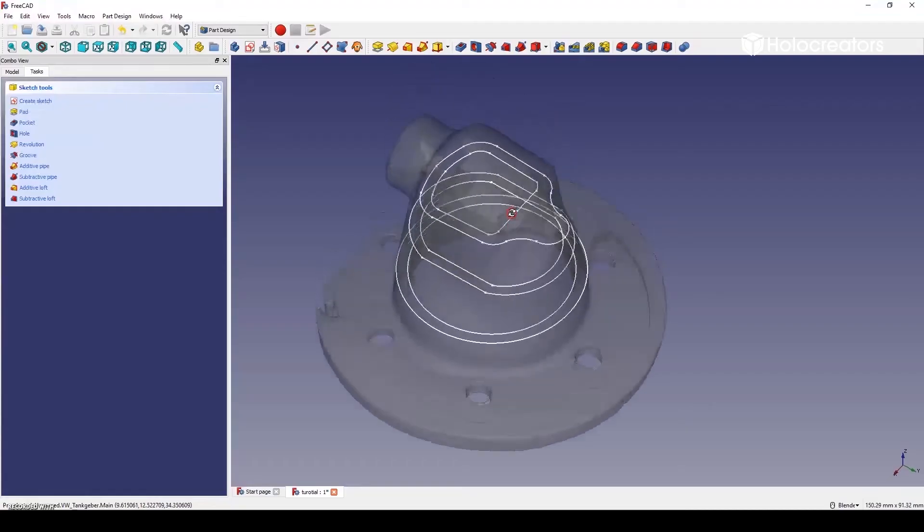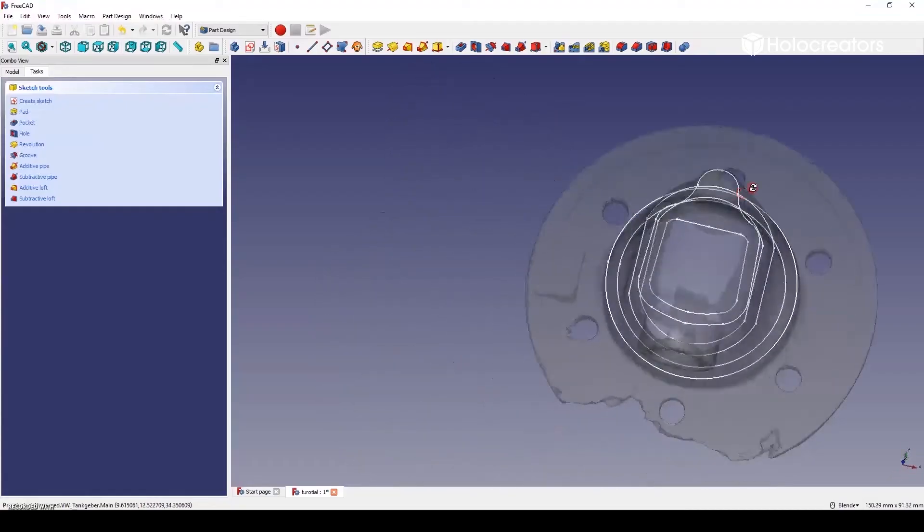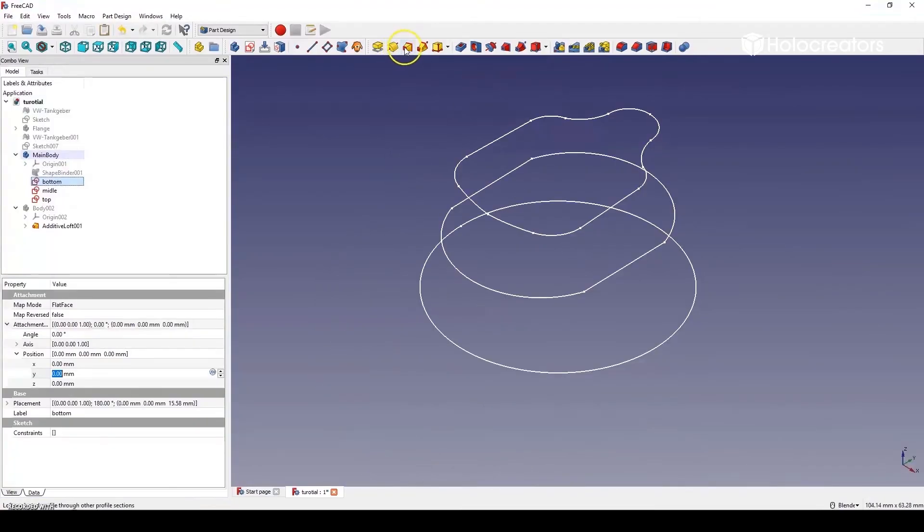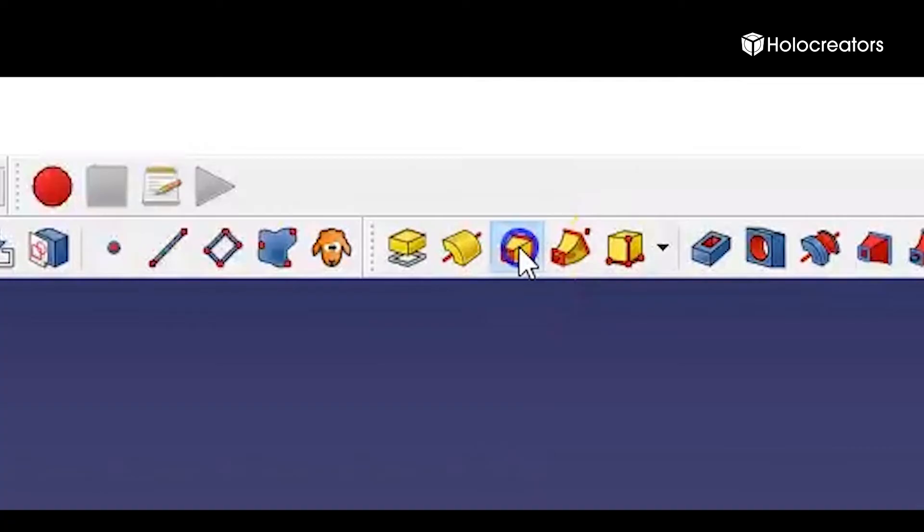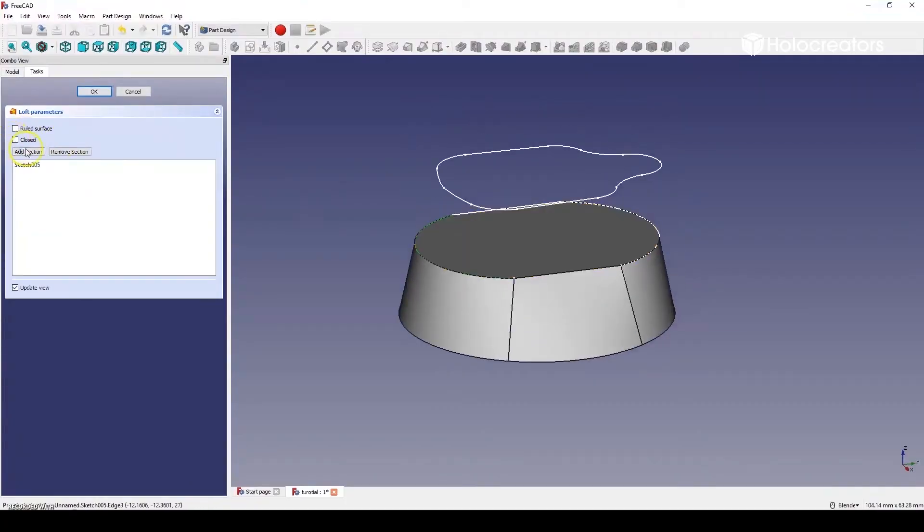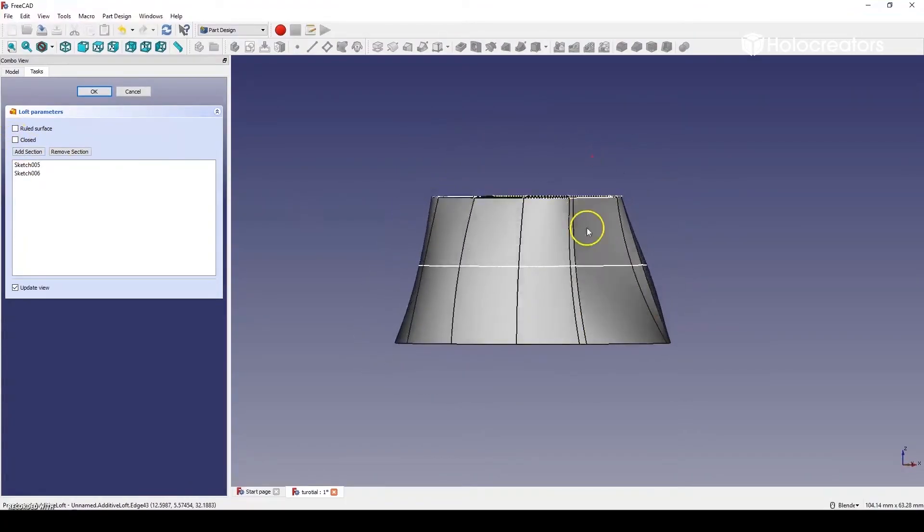In step five we are connecting all the profile sketches with the loft command to create a new part. In FreeCAD you can see all the different profile sketches that we made. For simplicity reasons we are only going to use the outside ones. And then we click on the loft command and select the profiles one by one and then we have our part.